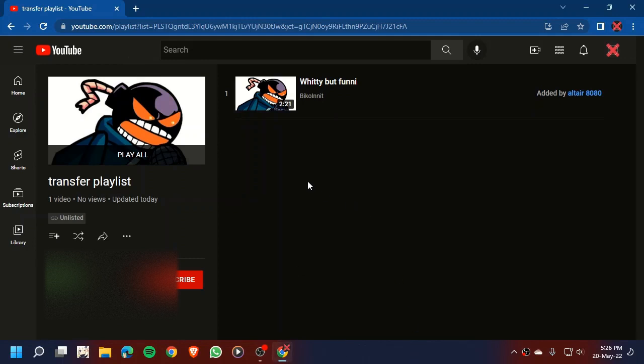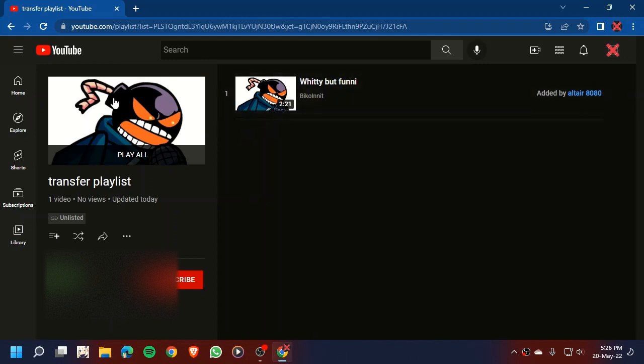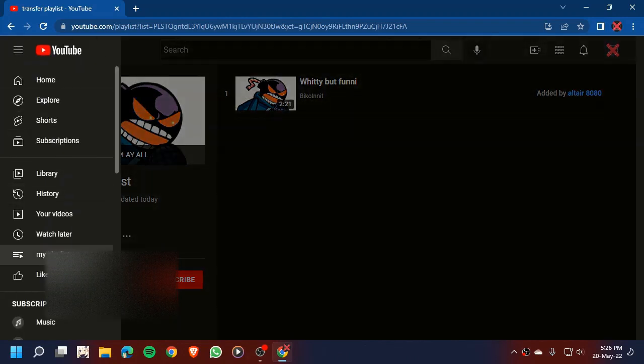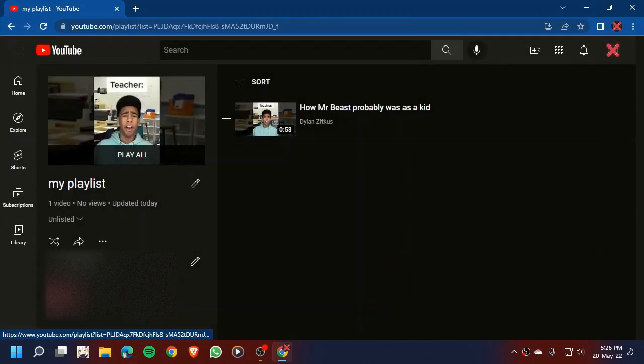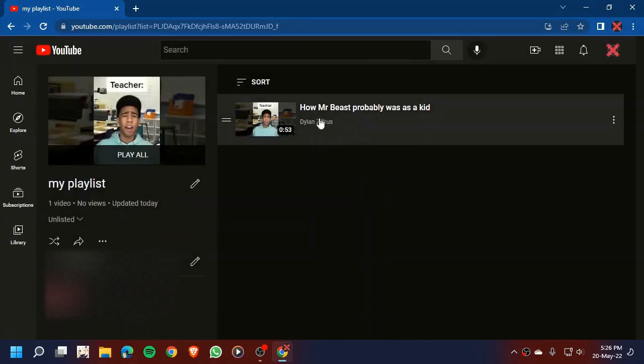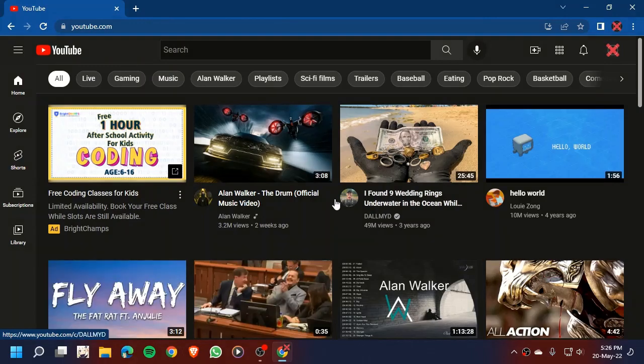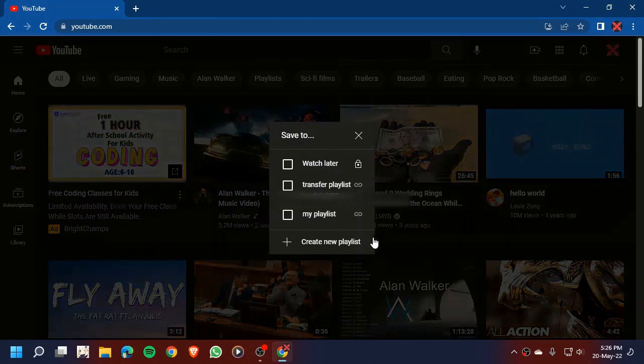We are going to transfer our videos. Now here we are going to go back to our playlist right here. You know what, let's add more videos, shall we? Because why not.